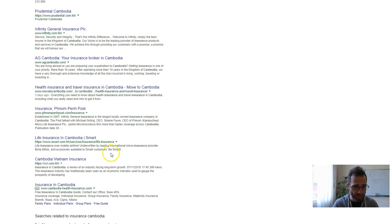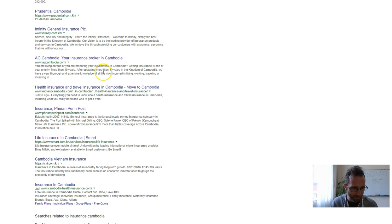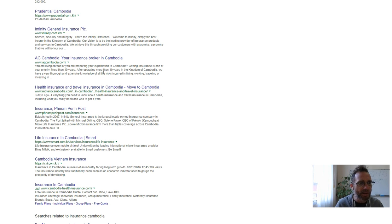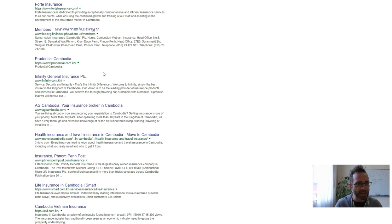We've got Phnom Penh Post in there and Smart, which are not insurance companies that I know of, so it should be really easy to beat those guys.